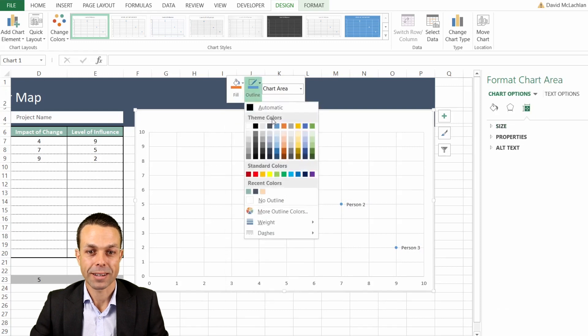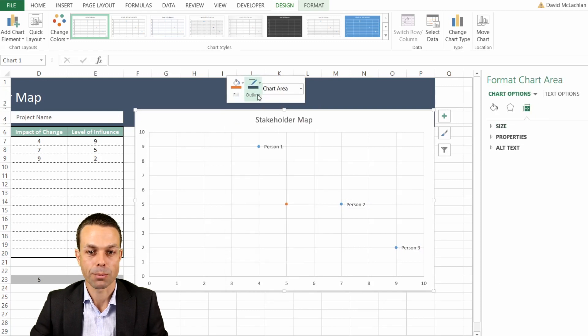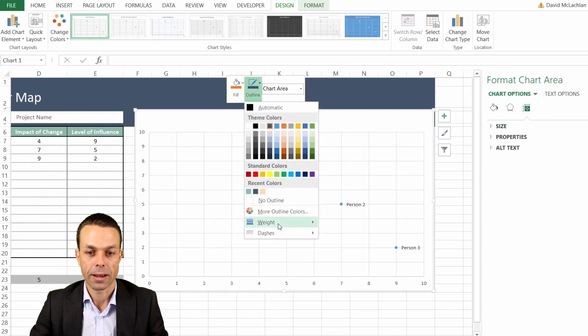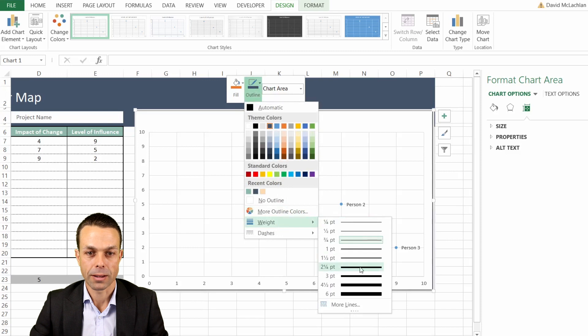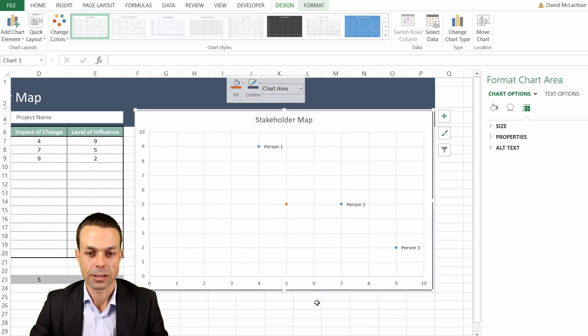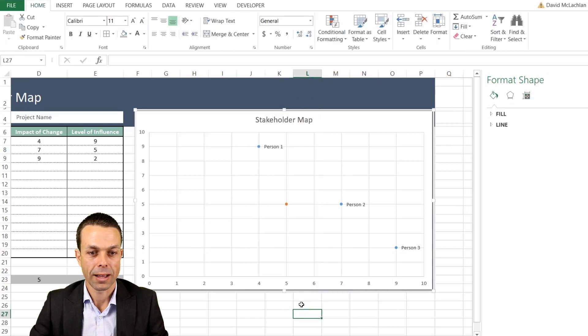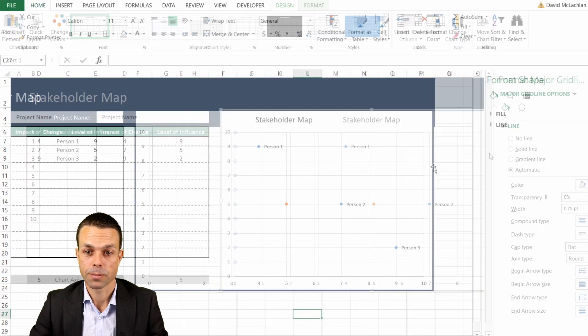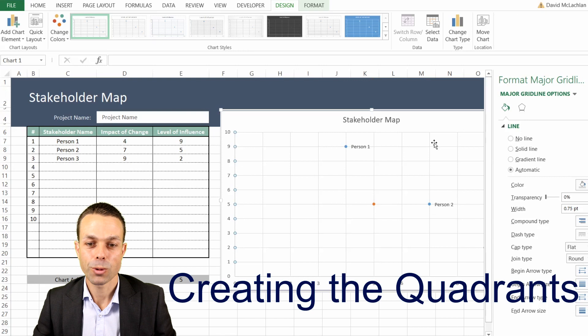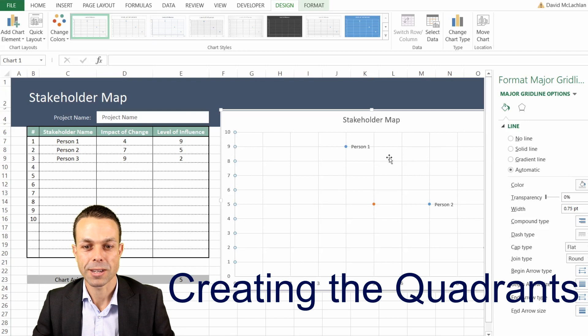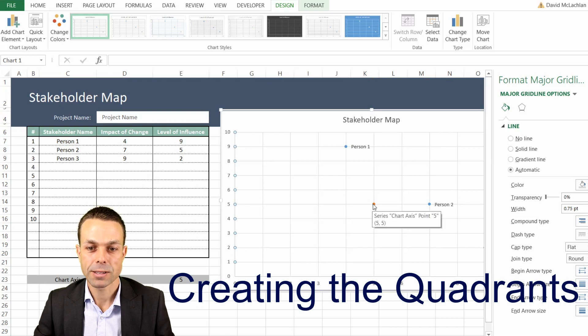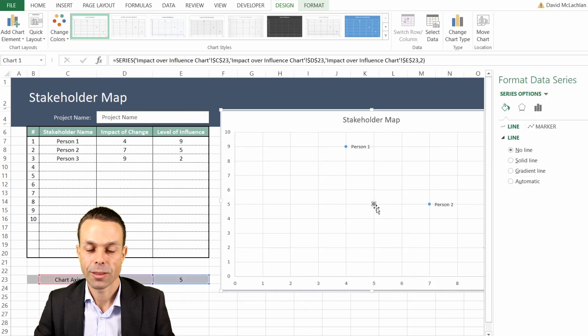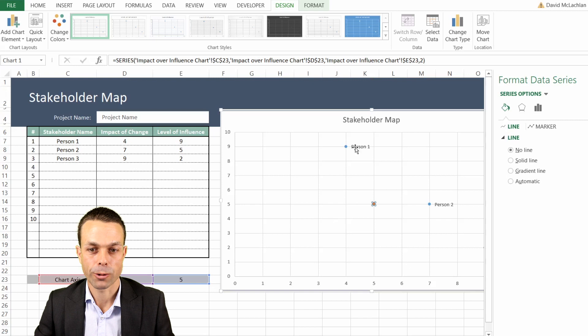Let's right click and give ourselves a nice border. Maybe a dark border there and maybe a little increase in size, and that way it's starting to look a little bit better. But how do we put the quadrants in? That's where we select the new series that we created with five and five.